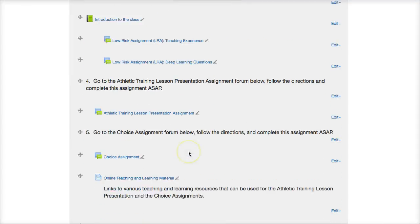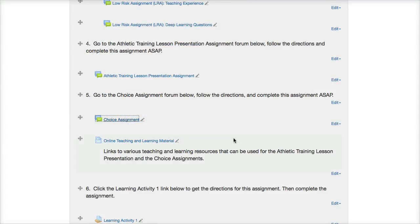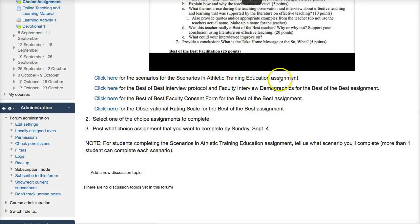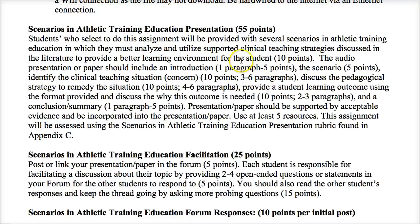For the Scenarios in Athletic Training assignment, you'll download the materials from the choice assignment form. There are four different scenarios — you'll choose one of them this week. It's not first come, first served, and more than one student can complete the same scenario, so multiple students doing the same scenario is fine.